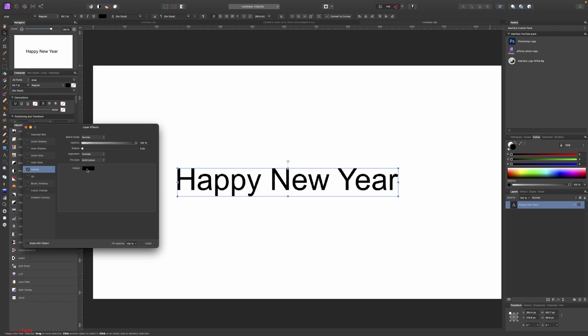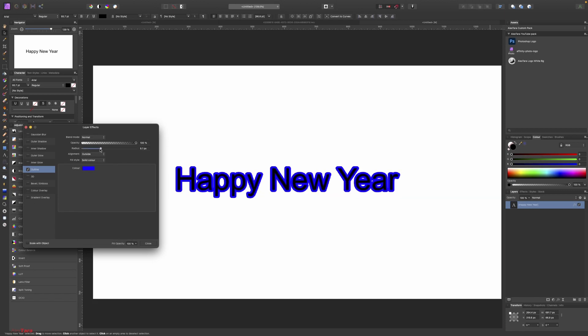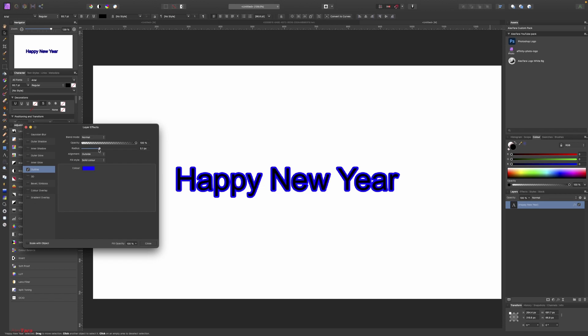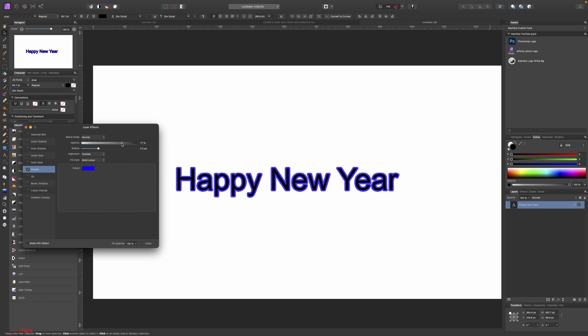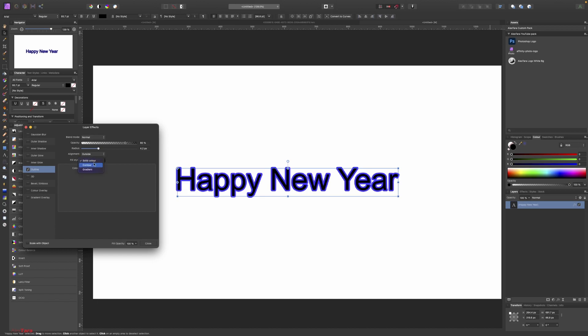Let's choose a color, blue, this is okay. Make this small opacity, so I think 80 should be enough. Outside or center, I'm going to use outside. You can use solid color or contour something like this.